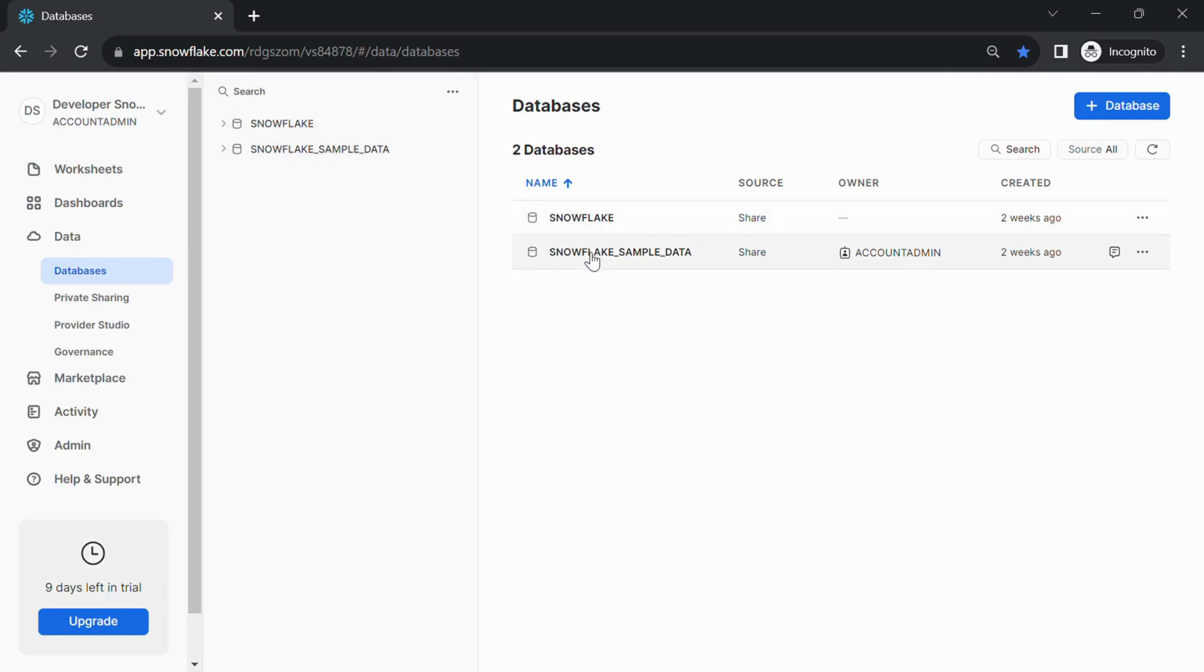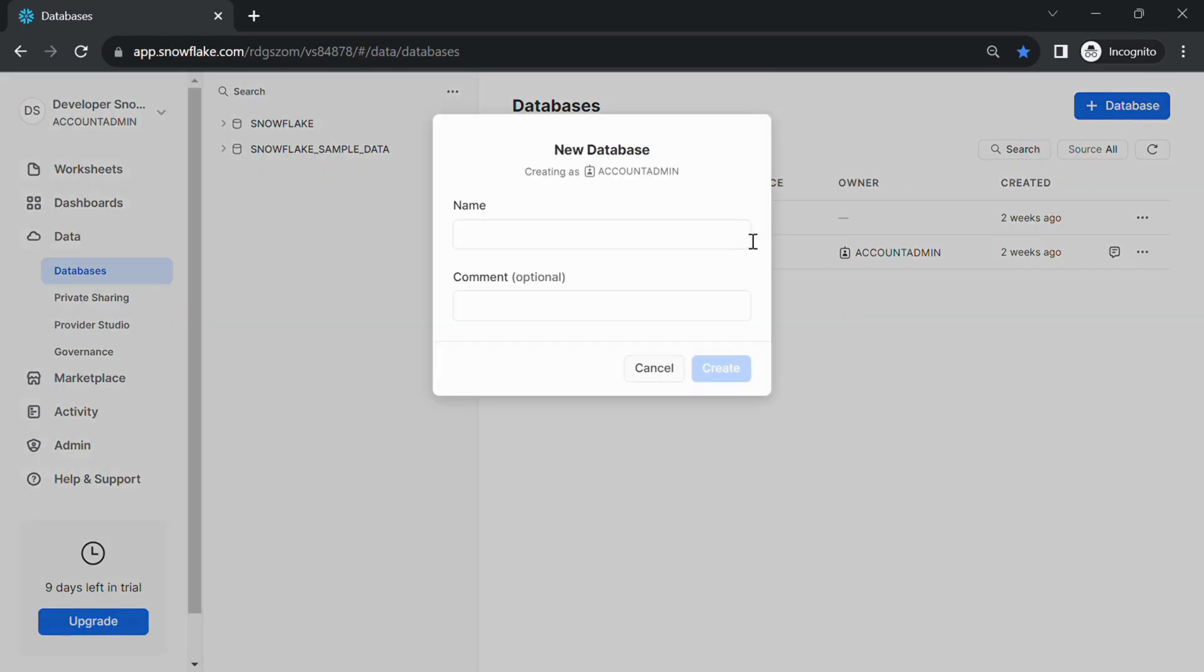In the Databases section, you'll typically find a list of existing databases if any. To create a new database, click the Create Database button. This button is usually located at the top right corner of the databases.